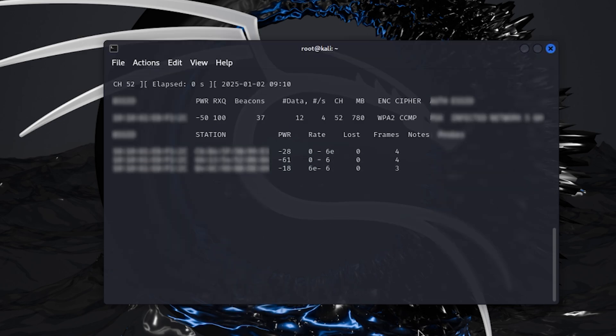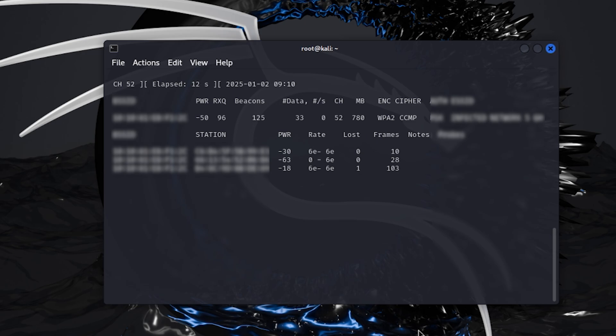Now we know handshake can only be captured when the client connects to the router. We can't wait for any device to connect, so we will deauthenticate any device that is connected to a network. When it connects back to a network, we will capture the handshake. Open a new terminal.